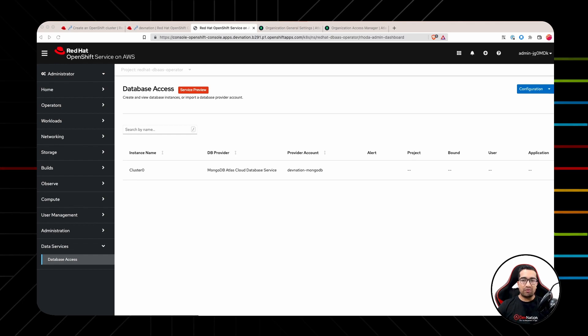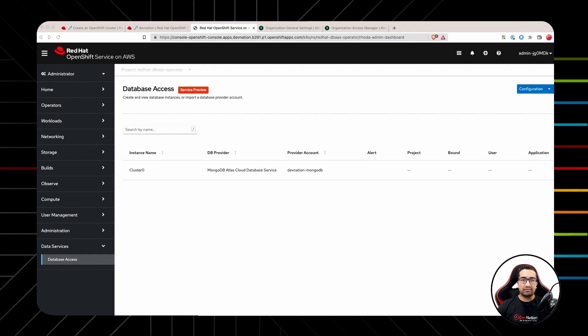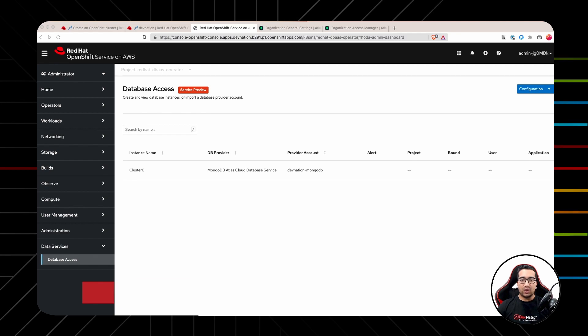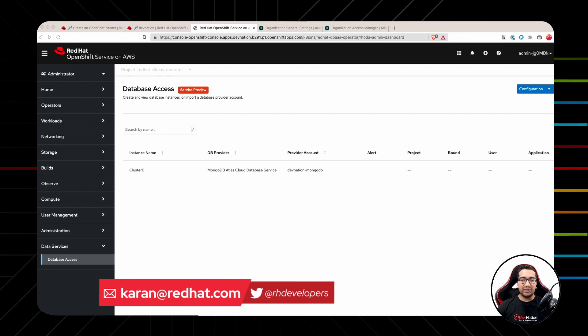That's all in this episode of Devination Shorts. In the next episode, we will learn how to use RODA provider account within an application. Until then, if you have any questions or feedback about this or any other episode of Devination Shorts, do reach out to me via email or Twitter. See you in the next video.